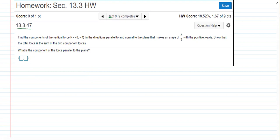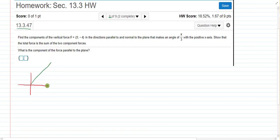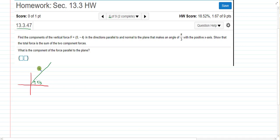Let's look at a picture of this problem. We imagine our original xy coordinate system, and then we've got some sort of inclined plane here. The angle is pi over 3. We have sitting on this plane a box, and this box has a force acting on it — the force due to gravity.